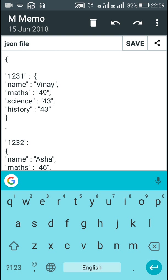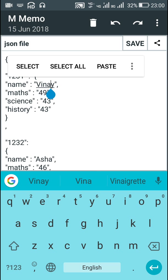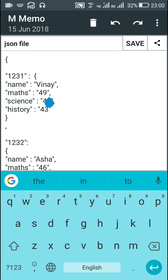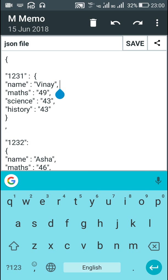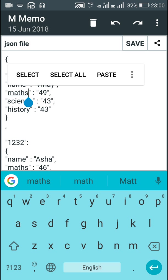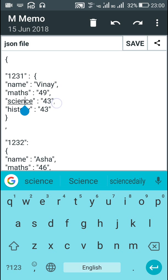After the colon is an opening curly bracket and at the end a closing curly bracket. In between these curly brackets are four different keys: name, math, science, and history, along with their values. All the keys and values are in double quotes, each key and value is separated by a colon, and each key is separated from the other by a comma. So name and maths are separated by a comma, similarly maths and science, and science and history.